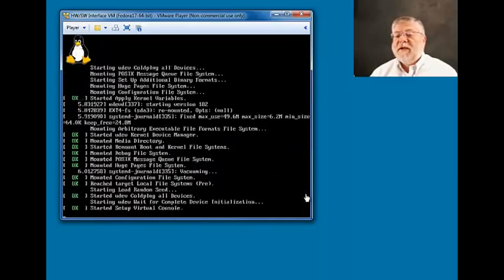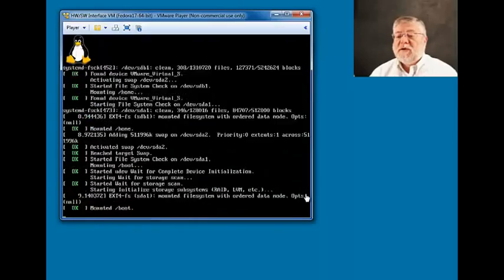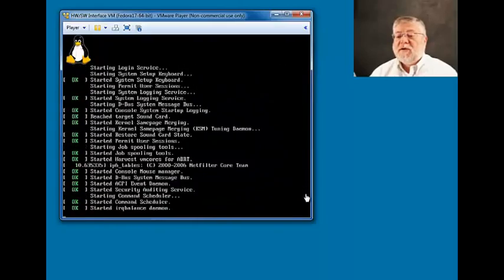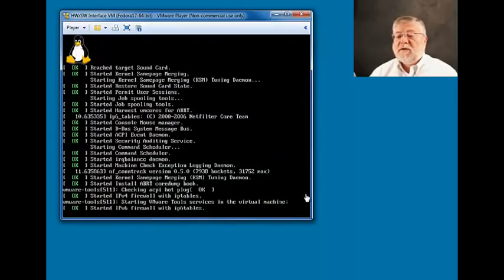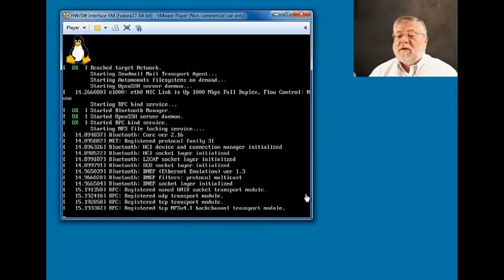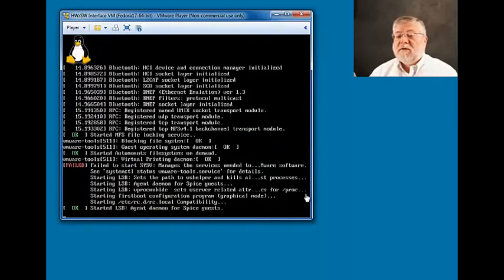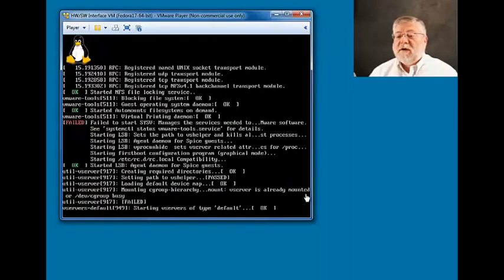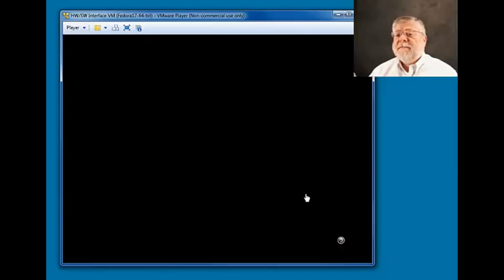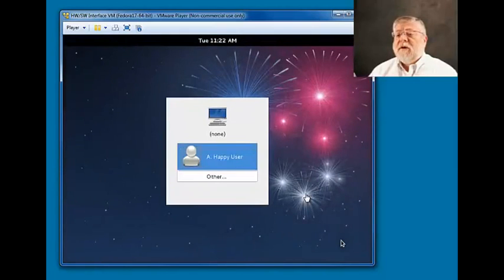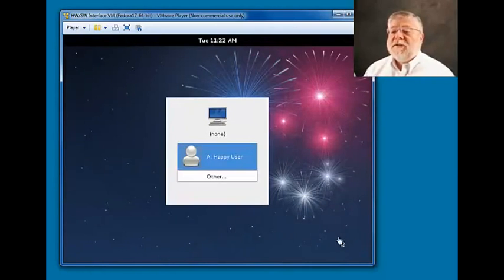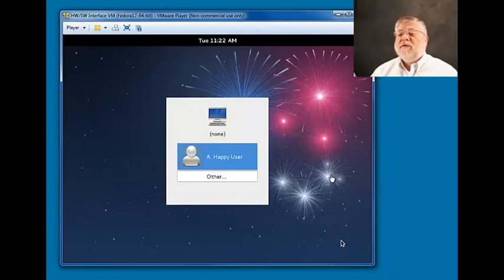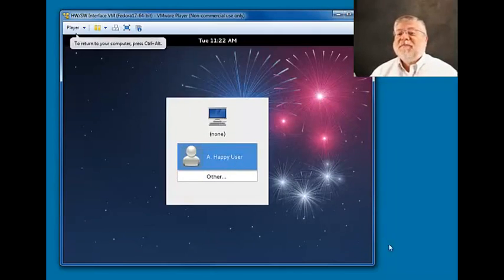This may take a few seconds. Okay, and when it's completed the installation, we'll see a window onto our virtual machine and a login for our default user, Happy user.